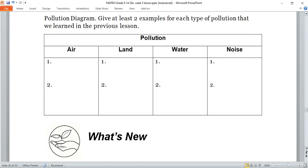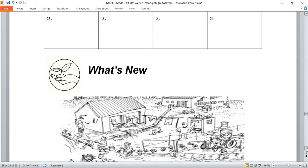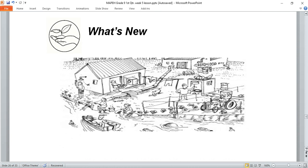All right, let's proceed to our next activity. I will give you 30 seconds to observe the picture — this is an example of a community. You can pause the video to observe.